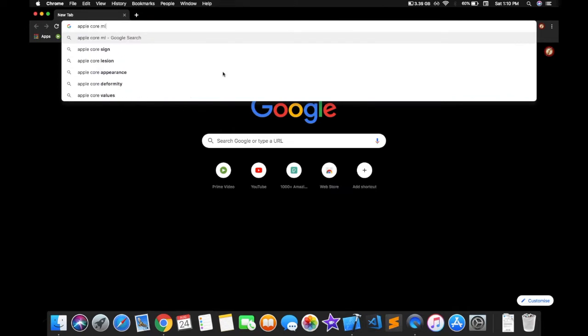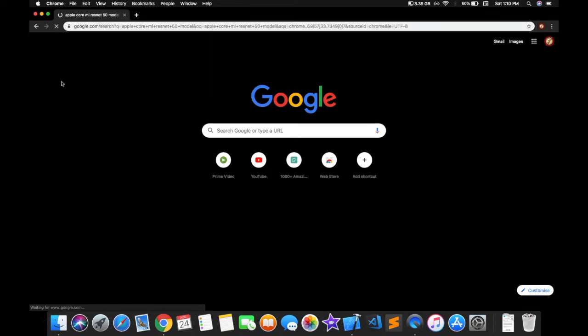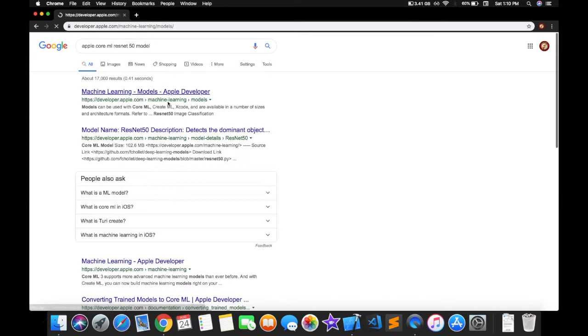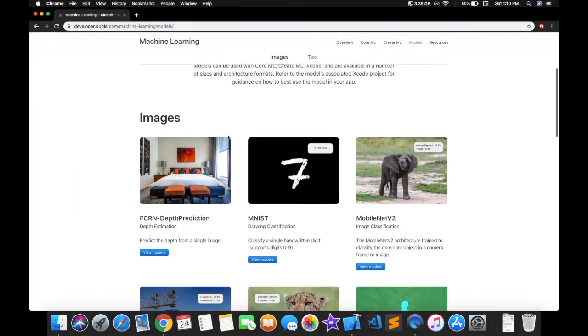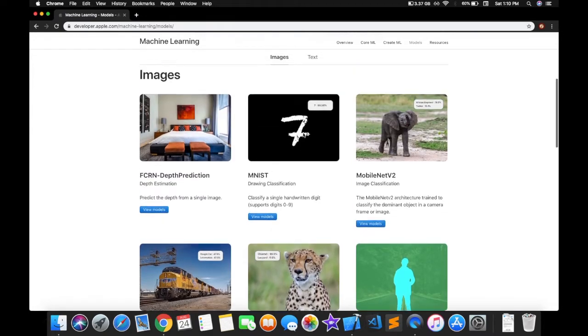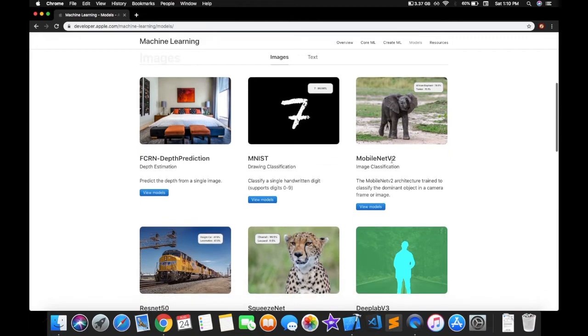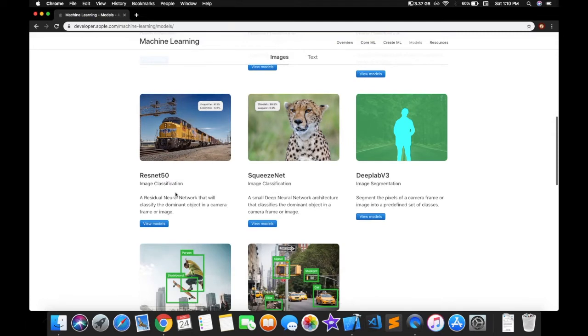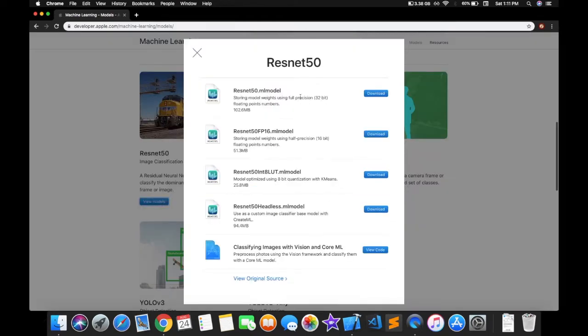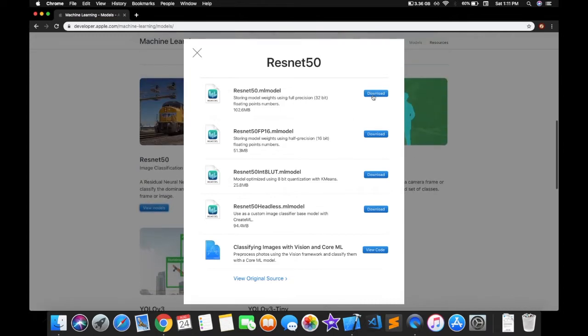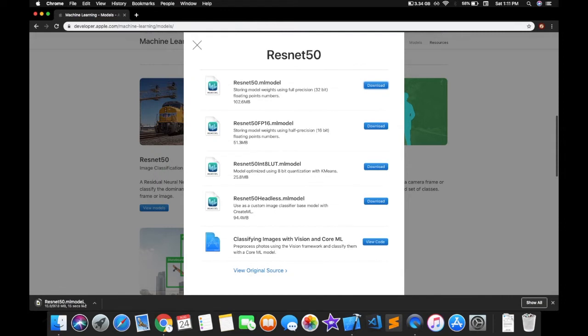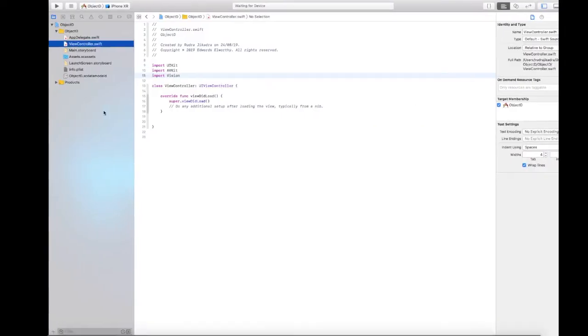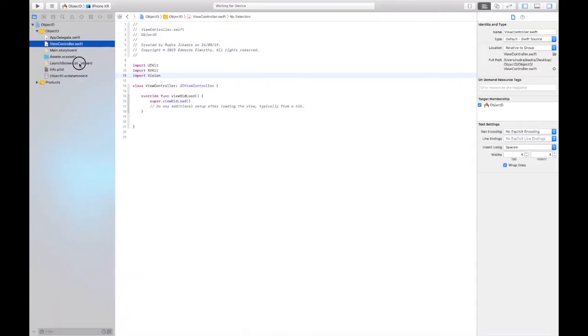Search for Apple Core ML ResNet 50 model. It will open up the machine learning website from which you can download the ResNet model. You can see different types of models: MNIST model, which is for detecting text numbers, MobileNet version 2 is also great, but the best I found was ResNet. SqueezeNet was also better, but ResNet is better. Just view the model, download the ResNet ML model 32-bit precision. It's 102 MB, so let it download.